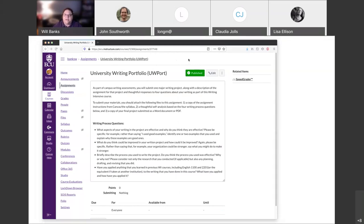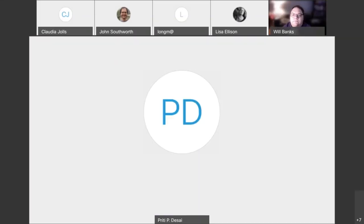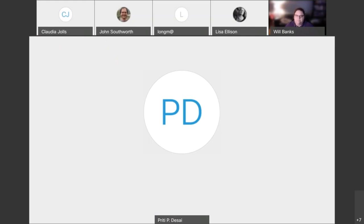Because this is within our Canvas course, does your team have access just to what students do within the portfolio assignment? They don't have access to anything else within the course — is that correct? That is correct.